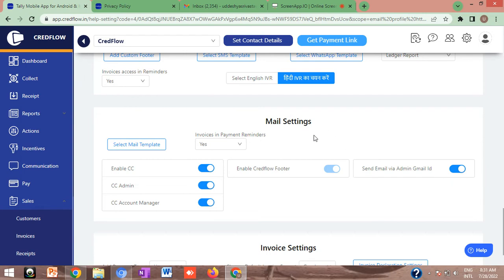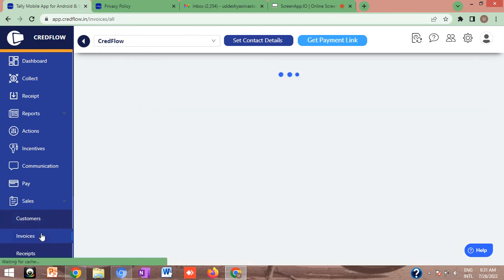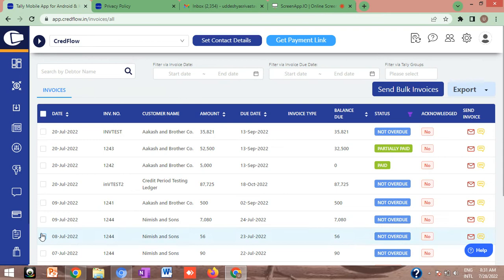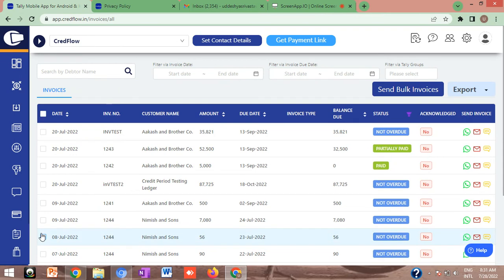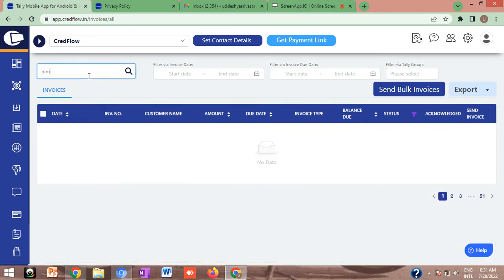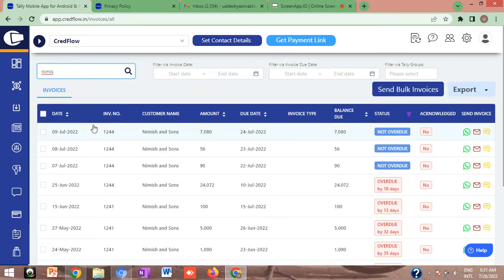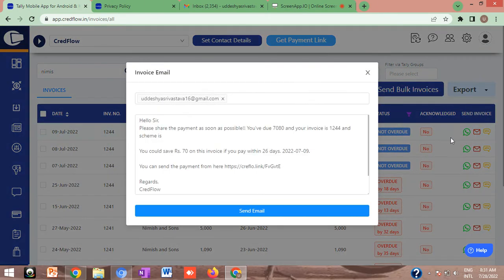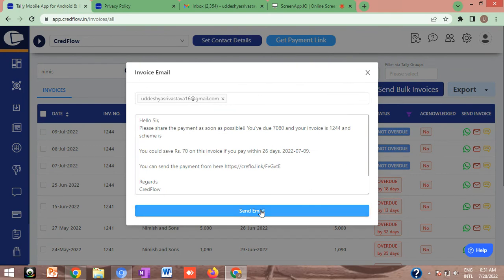After activating the account, whenever you are going to send a manual email to your customer, this particular account is going to be used. I have one customer named Nimi Shansans. I want to send him an invoice. You can simply search the name of your customer. I will send them mail manually. Just click on the email option and confirm it by clicking on send email.